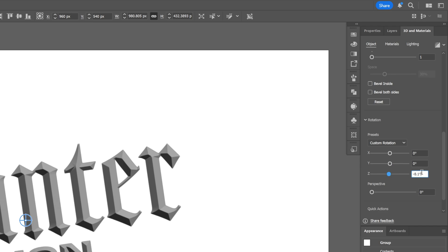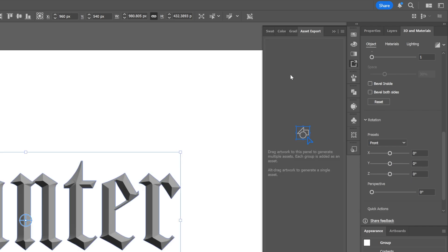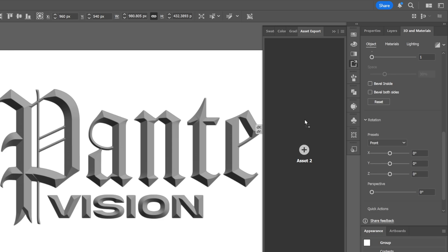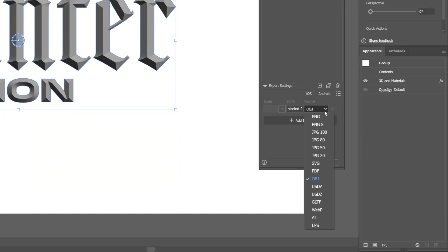Then I'm going to go to asset export and I'm going to drag and drop the text into the asset export. Let's go and save it as an obj file and click on export.